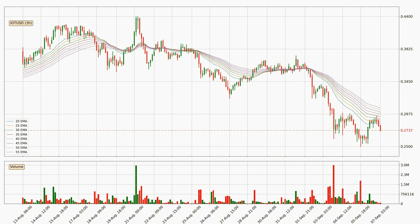Moving to the three-hourly exponential moving averages, the price is situated below the three-hourly ribbon, which is usually bearish and the ribbon can act as a resistance, so you should keep an eye on if the price will break it or bounce off it. The current price to watch is around 30.6 cents. The ribbon is spread out so the resistance should be strong.